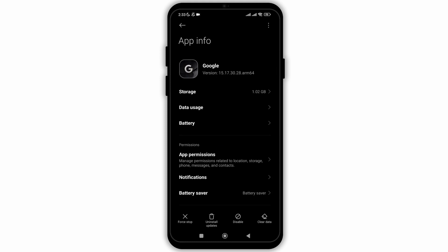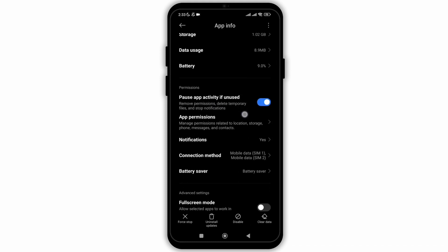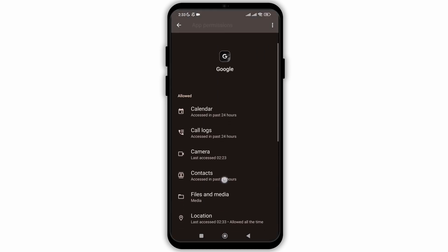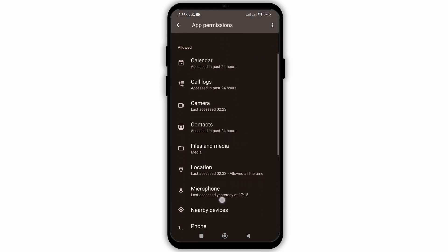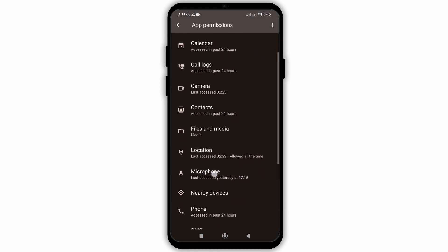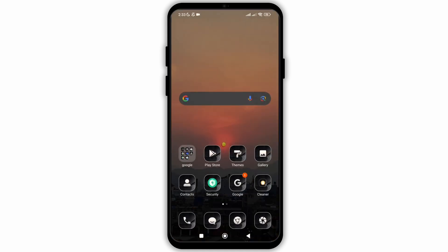Now you need to check the permission allowed to Google. So click on app permission and now we need to make sure that in the allowed section, we have the microphone. Now as you can see, there's the microphone option.